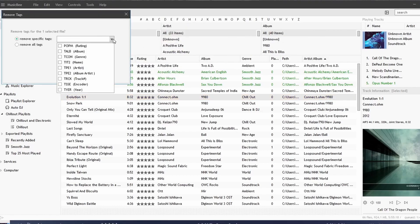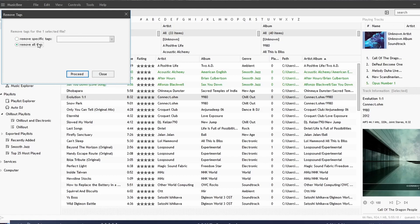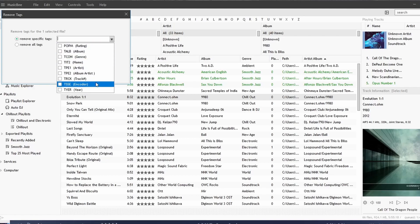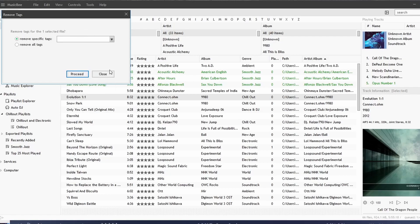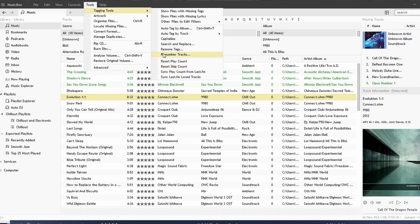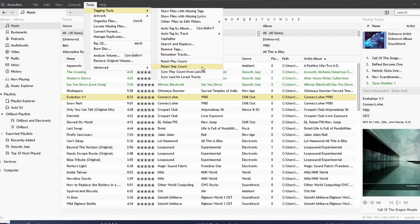You can also remove tags. We can remove specific tags or remove all tags. These tags—notice we can choose Rating, Album, Genre, anything that we want to remove, we can remove. We can renumber tracks, reset play counts, reset skip counts.